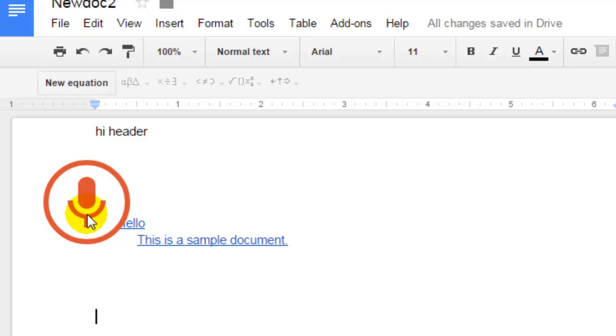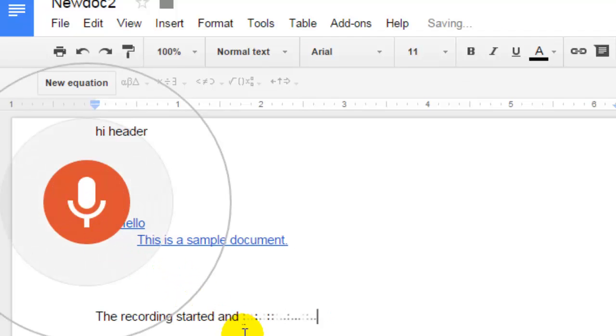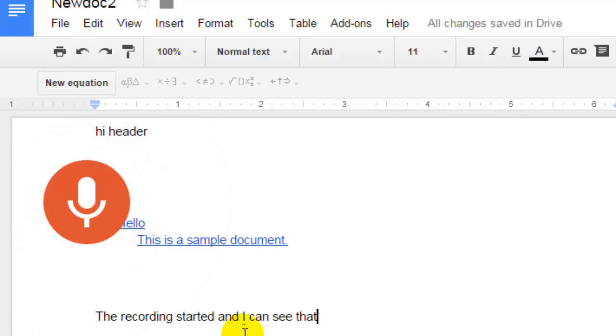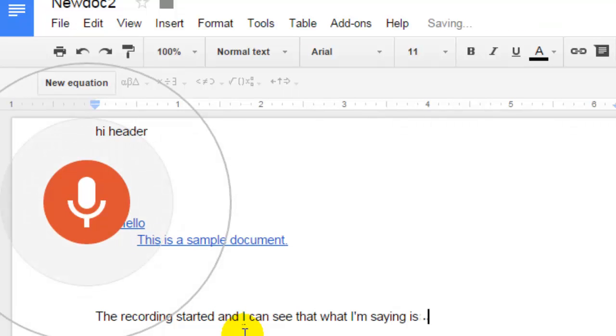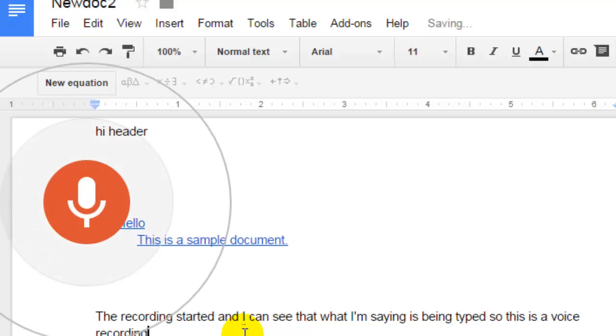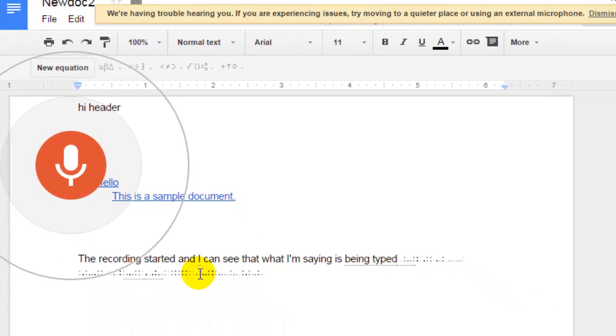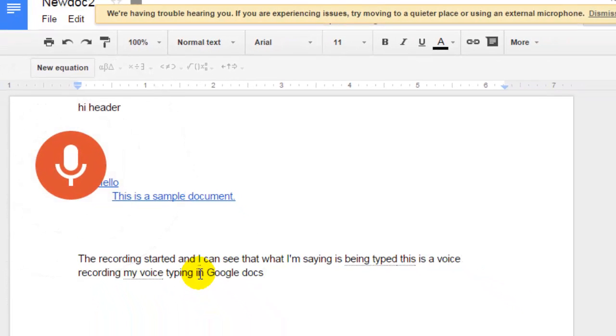The recording started, and you can see that whatever I'm saying is getting typed. So this is how we can use voice typing in Google Docs. Thanks for watching.